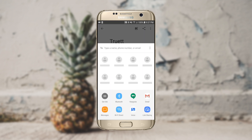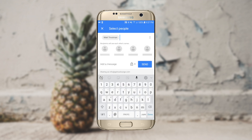I then get a prompt asking who I would like to share this with, and I also get all these different services down here that I can share with as well. In this particular case, I'm going to go ahead and type in an email address for someone I know who uses Google Photos. At this point, I can go ahead and tap send and it will send that invitation to view this particular album.